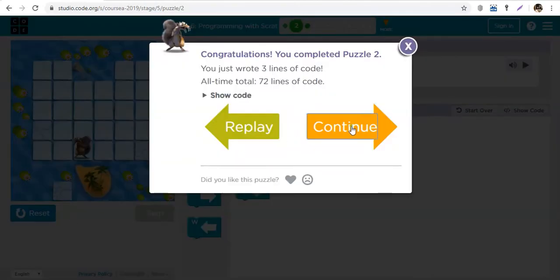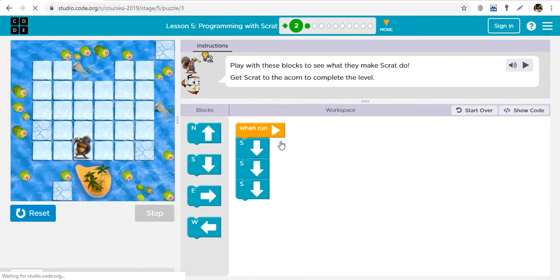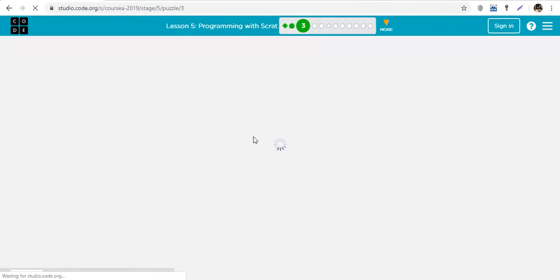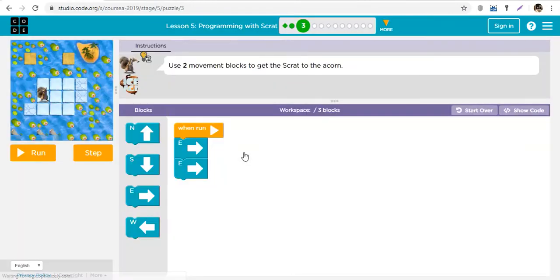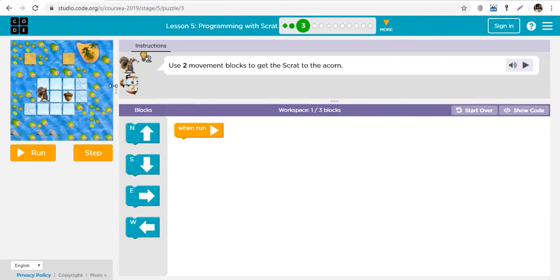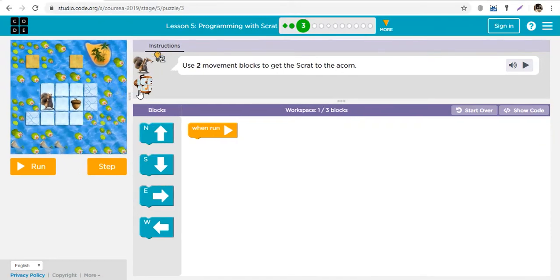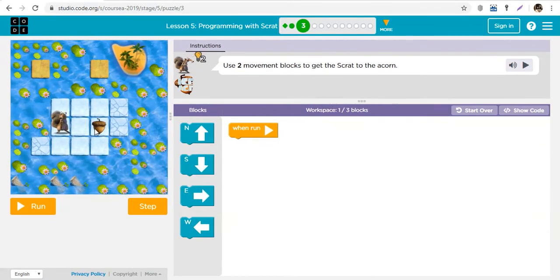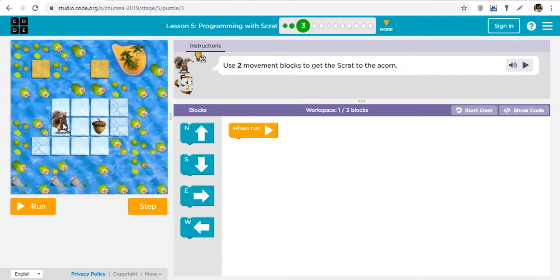Now let's do another exercise. We're going to do just three of them and then I'll let you go on with your class. So in this case, how is Scrat going to move? How many blocks is he going to go and in what direction?